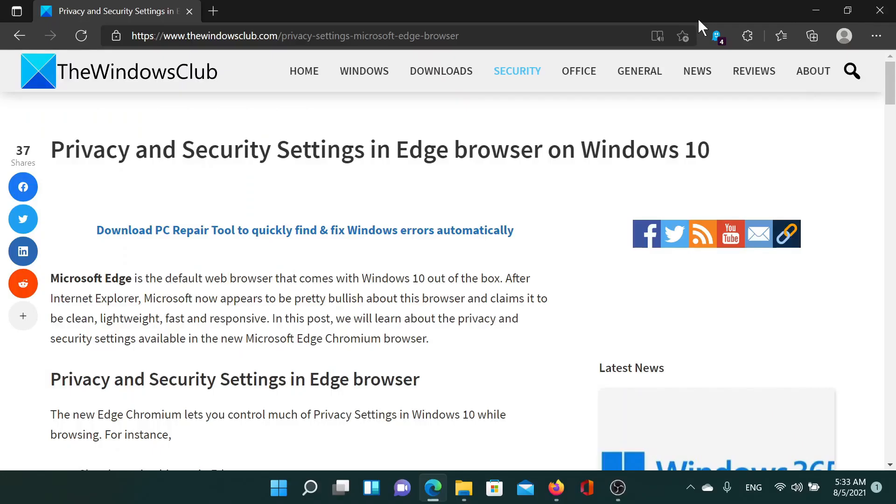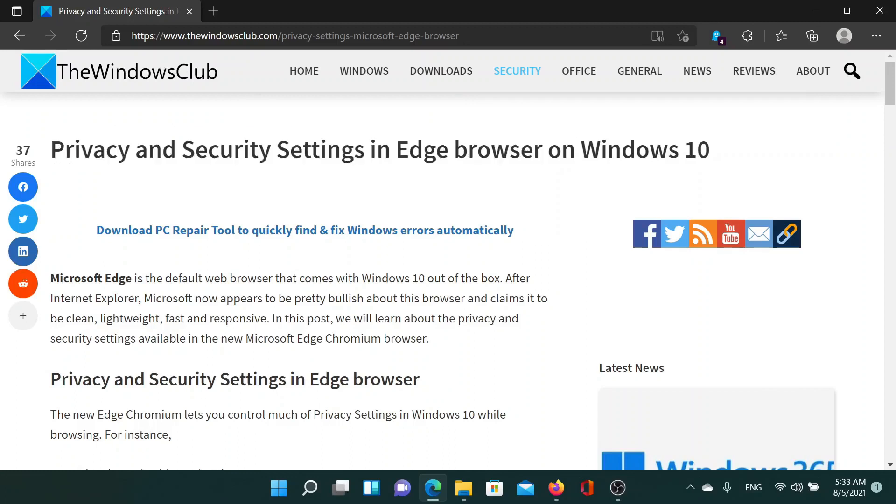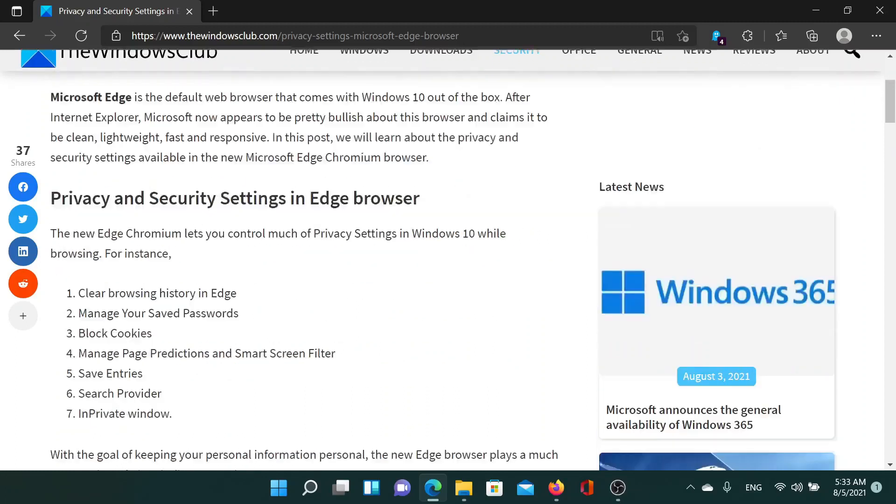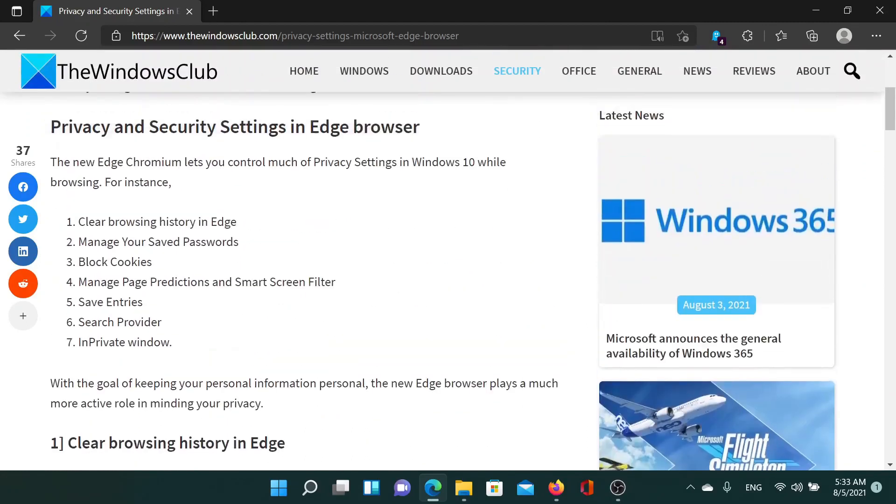Welcome to The Windows Club. If you wish to know more about the privacy and security settings in the new Edge browser, then either read through this article on The Windows Club or simply watch this video. I'll guide you through the procedures.